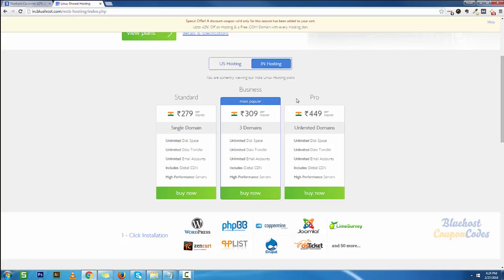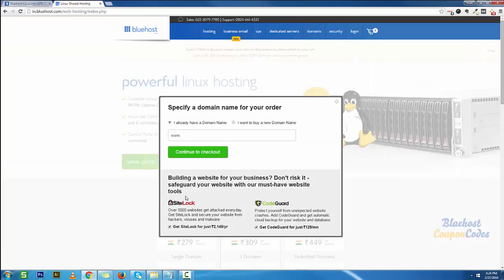I'm assuming that you are in India and would like to have India hosting. I am going to select one of the basic plans for the sake of this demo for the single domain, so I'm going to click on buy now.